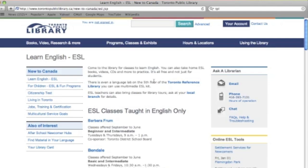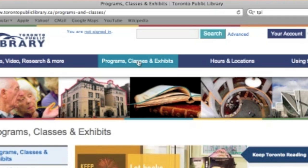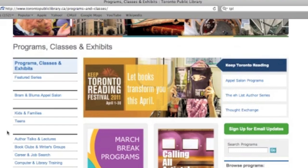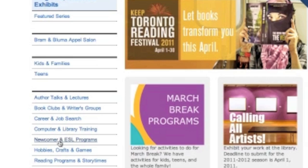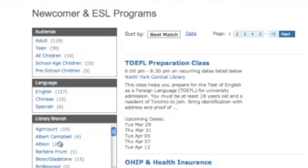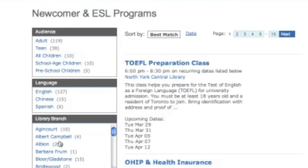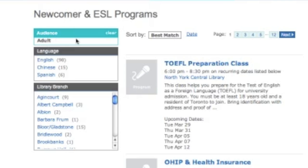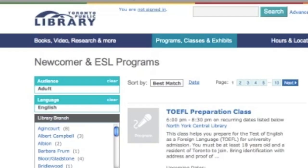If you have a few minutes, I can show you some other resources that might be useful for your cousin. Sure. So up at the top here, there's this Programs, Classes, and Exhibits section. We'll click on that, and it takes us through to this page. There are a number of ways to navigate through the programs at the TPL. We'll go over here to the left-hand navigation menu and choose Newcomer and ESL Programs. When we come to this page, you can see that we have a number of options on the left to narrow down our search. So we choose Adult. To narrow it down further, we can also click on English, which gives us a list of programs for adults in English. As you scroll down the page, you can see that we have a variety of programs, and you can click through on any of the names of the programs for more information.